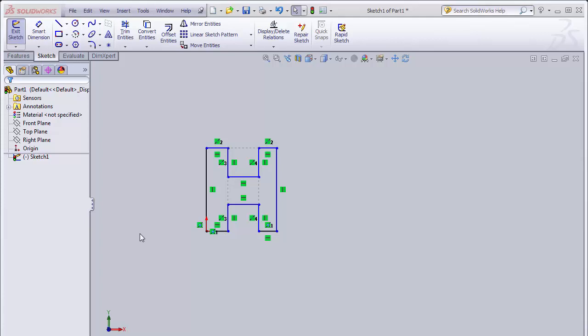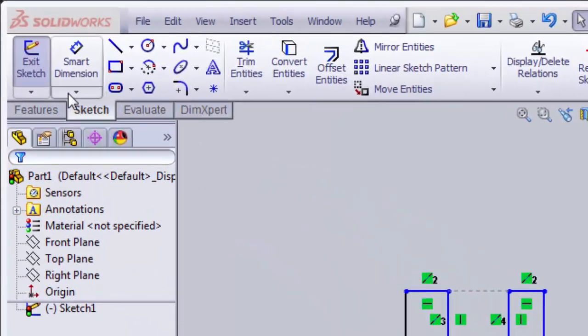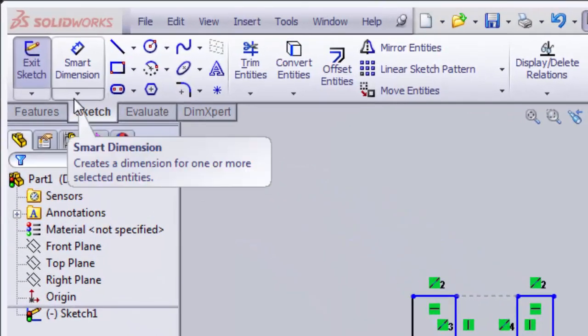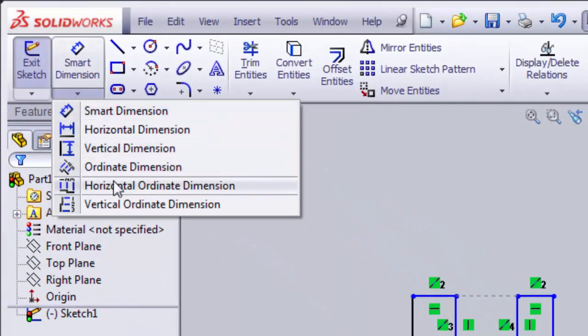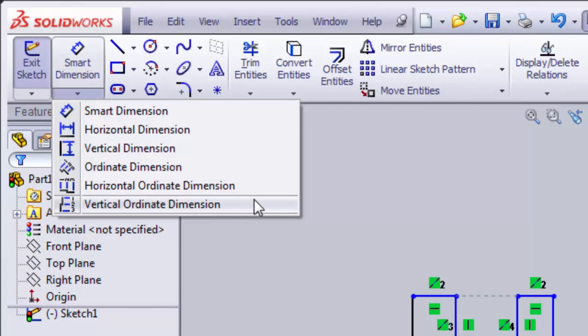Next we're going to talk about dimensioning. Dimensioning is used to control the size of our sketch. In the sketch we're going to use the smart dimension tool. If we look at the smart dimension tool we see that there is a down arrow that indicates there are some other available dimensioning tools. We're only going to be addressing the smart dimension tool. It is the most convenient and works for most all situations.